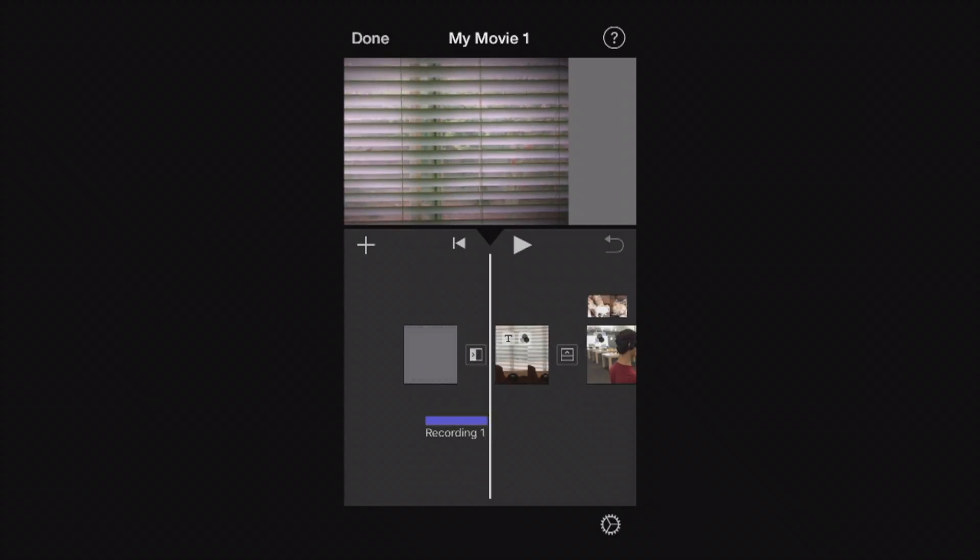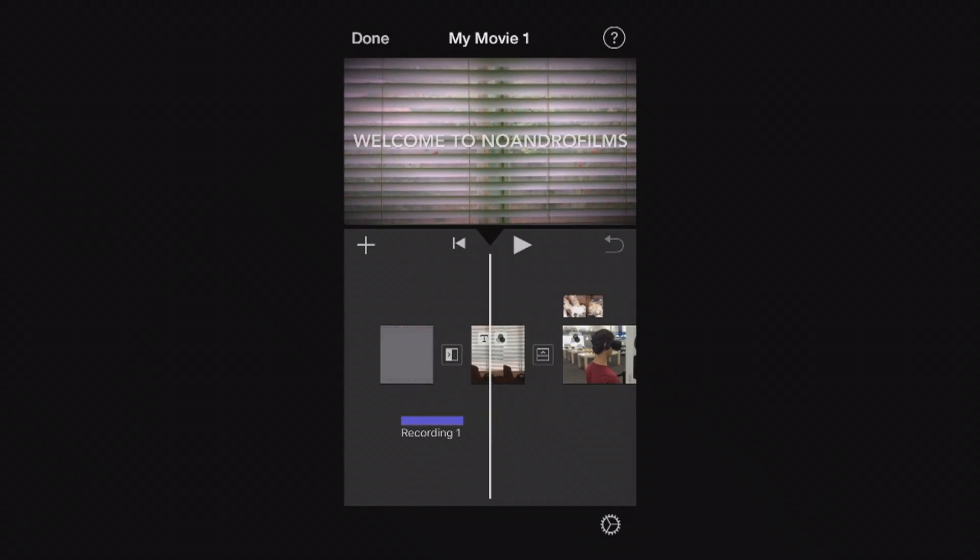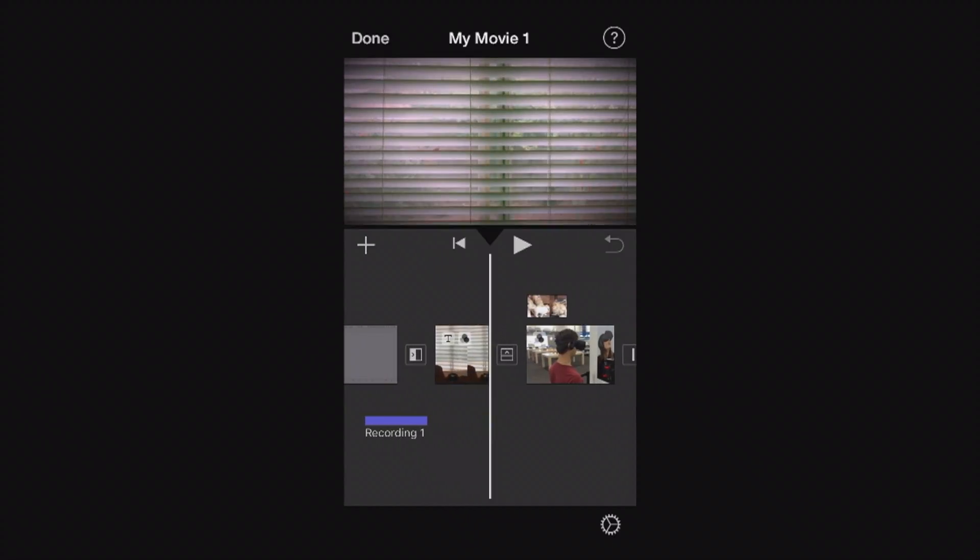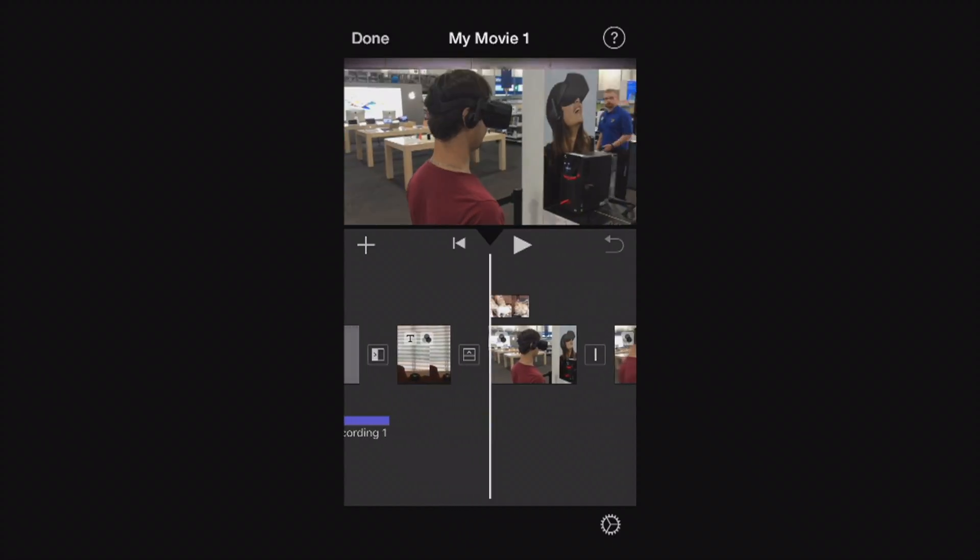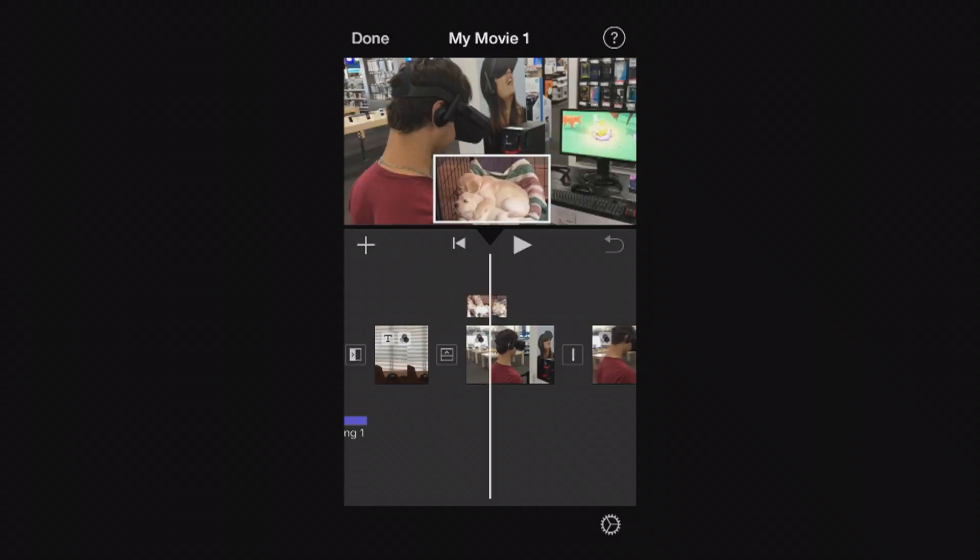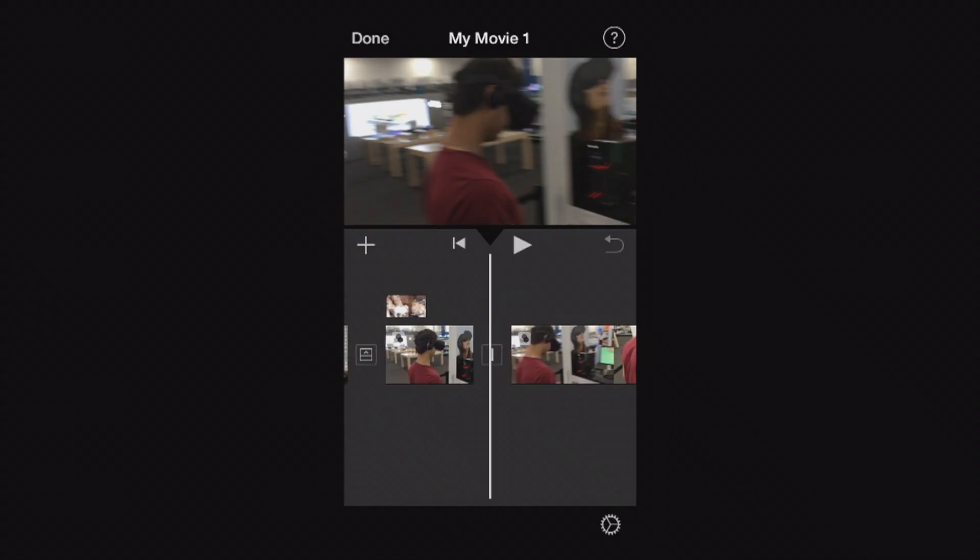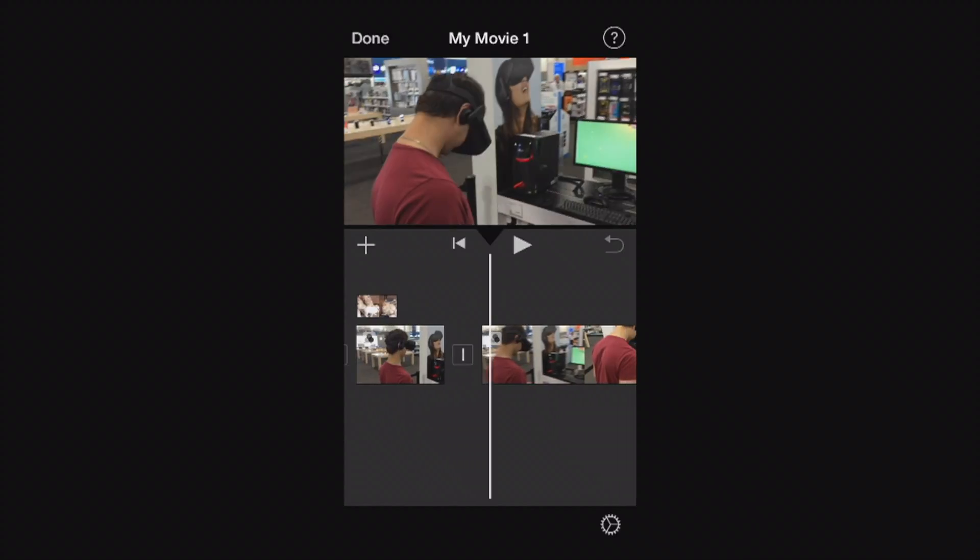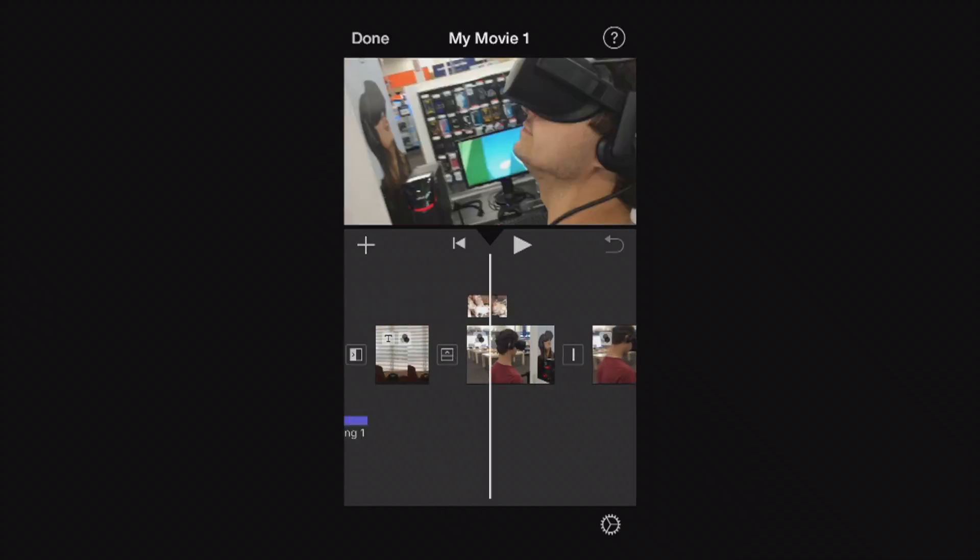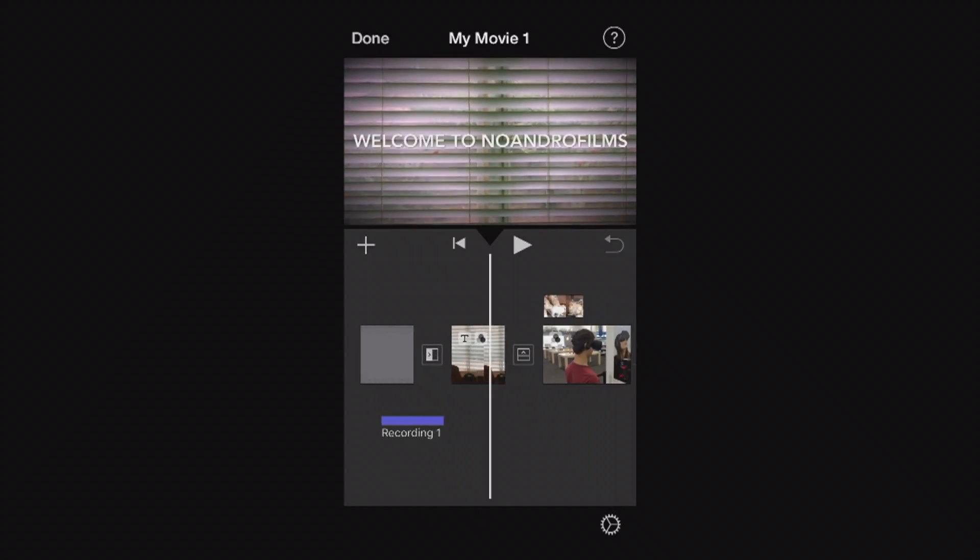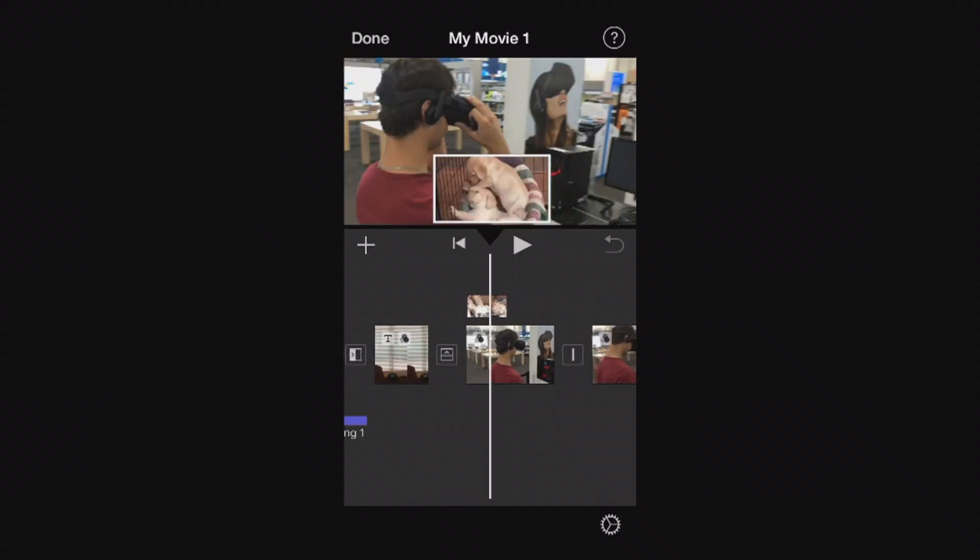We have a quick overview here. We went over transitions, titles and text, there's some additional transition, we went to picture in picture, how to split the clips as well and how to add effects and different filters onto your footage.